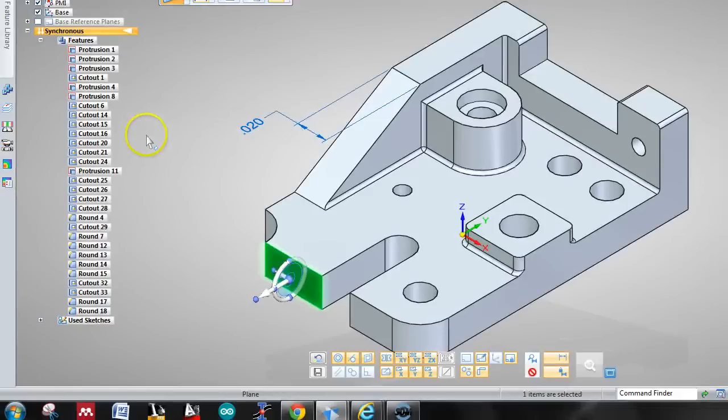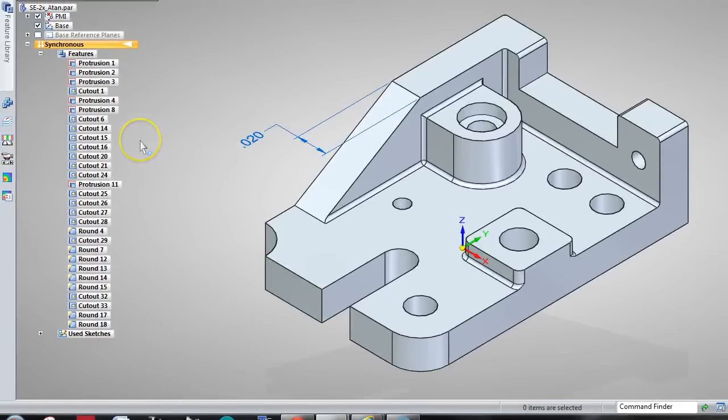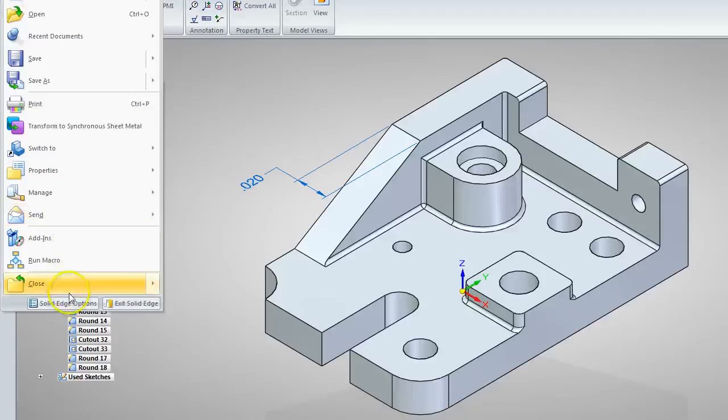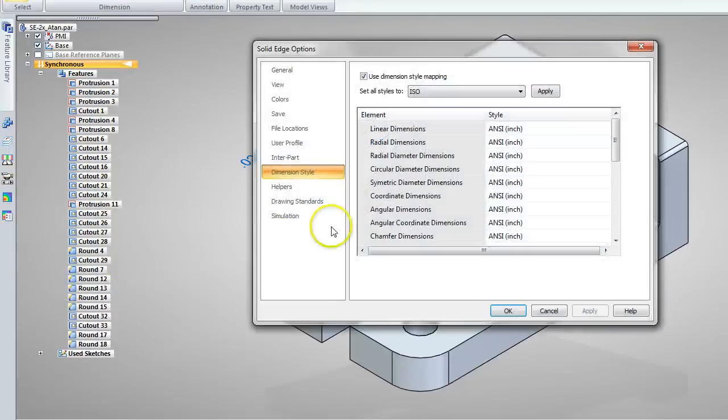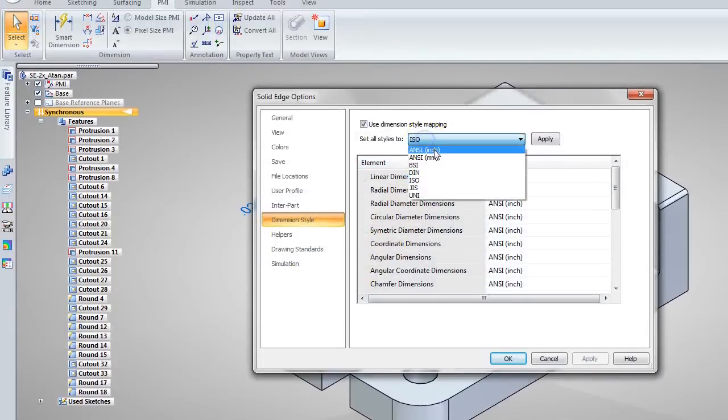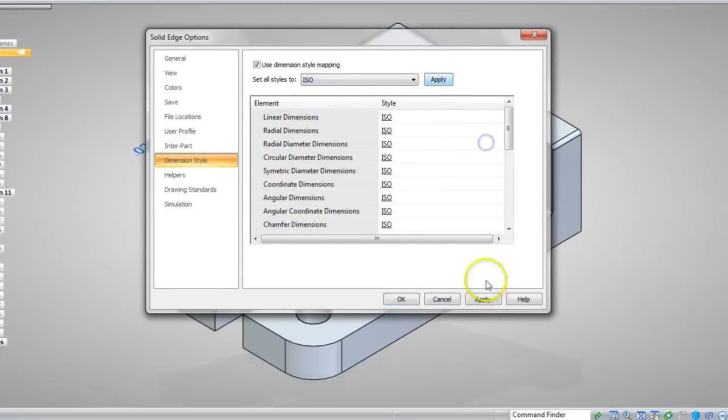So how about going the other way? Same thing. ISO, apply, apply, OK.